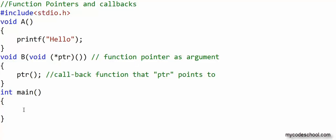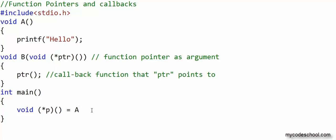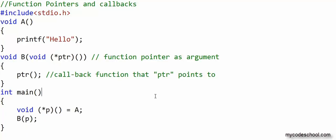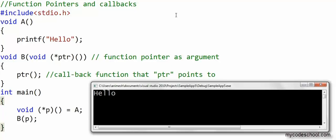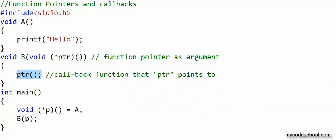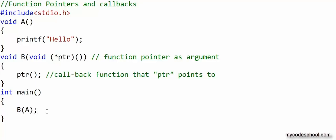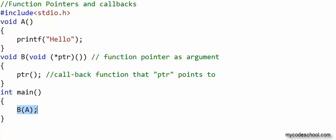In the main function, I will declare a function pointer that should also point to a function taking no argument and returning void. I will initialize this function pointer p with the address of a, and now I will call function b passing it this function pointer p. Let's run this program. Hello is getting printed on screen, so function a is getting executed through this callback. Instead of writing these two statements, I can simply write one statement, since the name of a function returns a pointer.